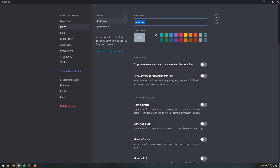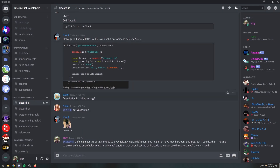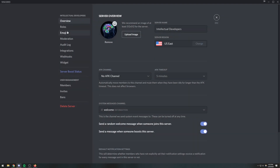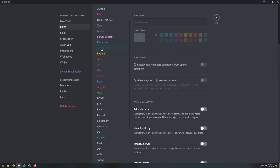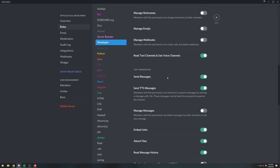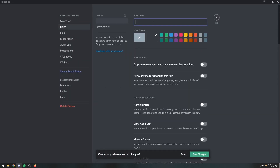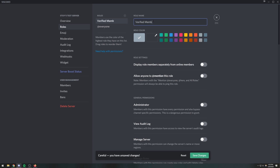We're going to create a role, and this role is supposed to be the one that every single verified member has on the server. You can name it 'member', 'verified', 'valid', or whatever you want. On my server my general role is 'developers'. This is the role that every single user has, and it doesn't have any permissions except for the most basic ones such as sending messages. Let's just call this one 'Verified Member'.